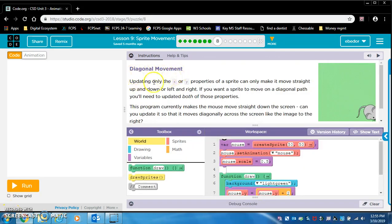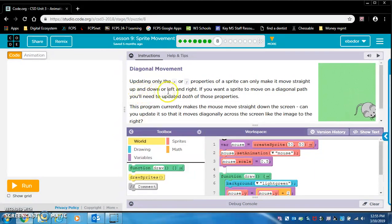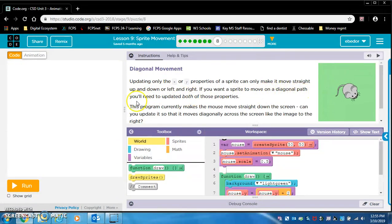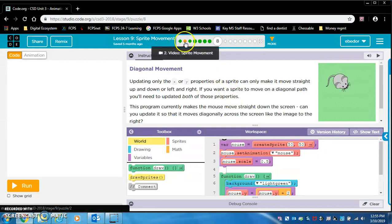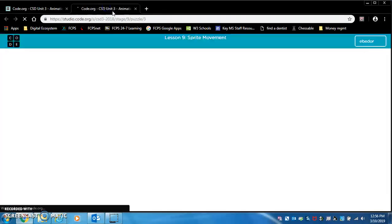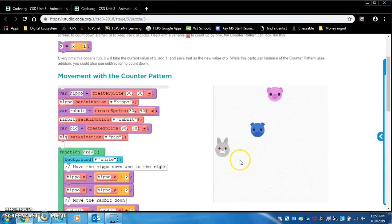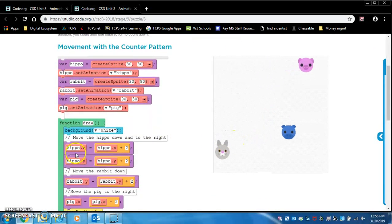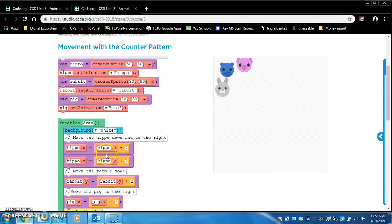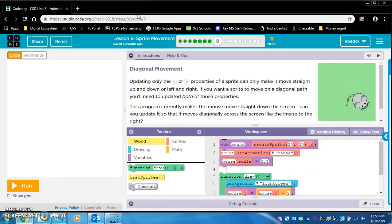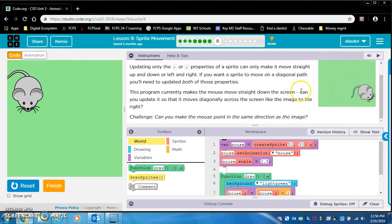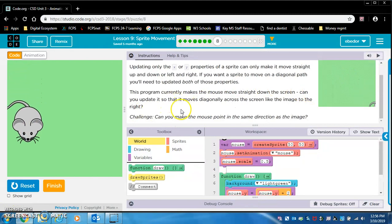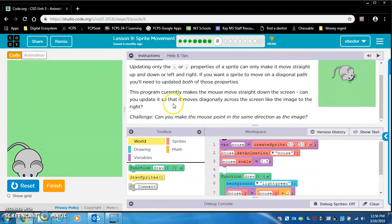Diagonal movement. Updating only the x or y properties of a sprite can only make it move straight up and down, or left and right. If you want a sprite to move on a diagonal path, you'll need to update both of those properties. So if we think back to this example, this hippo is moving diagonal. And that's because the x value is being used in a counter pattern, and the y value is also being used in a counter pattern.